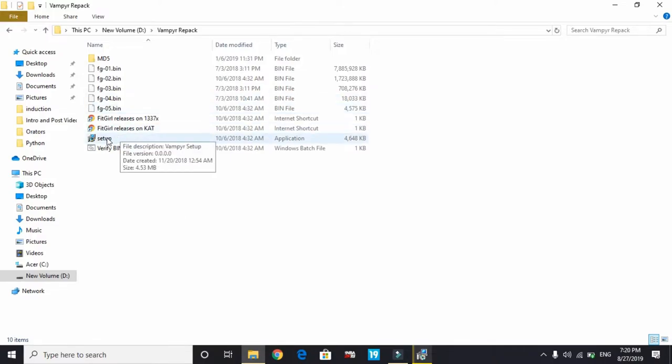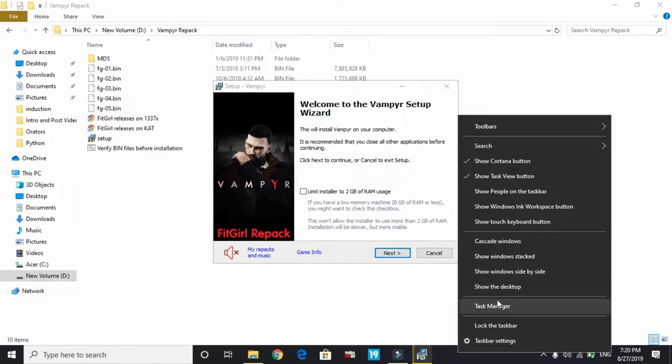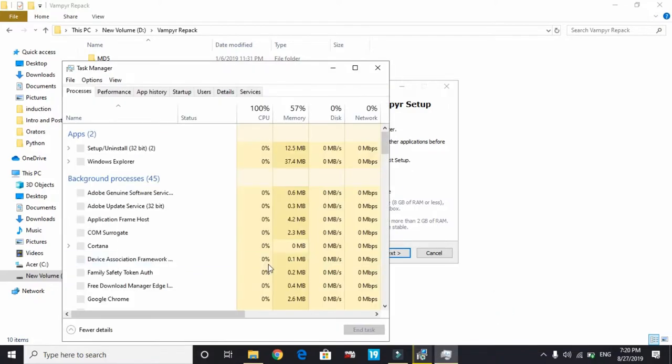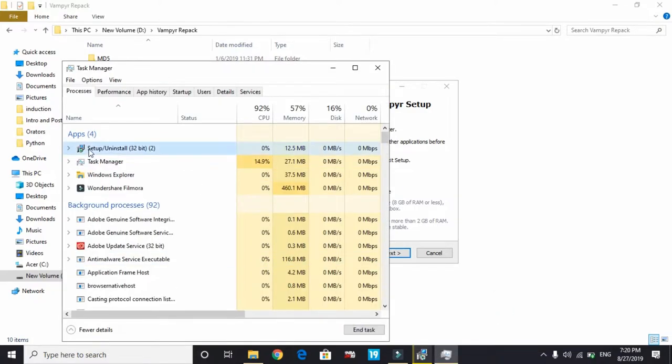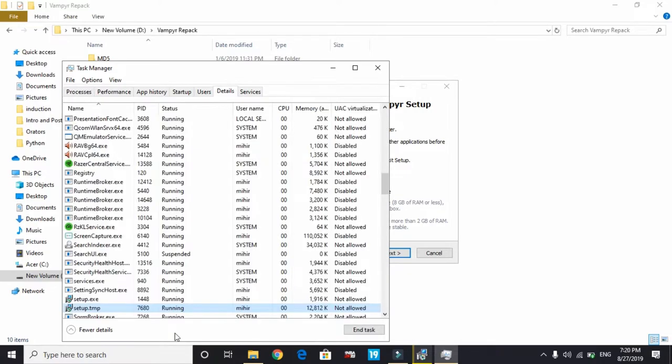Now right-click on the taskbar and go to Task Manager. Here on setup, right-click and go to Details. Here you will find setup.exe, or the name might be different. All you have to do is right-click on the process that's used for the game Control and go to Set Priority.